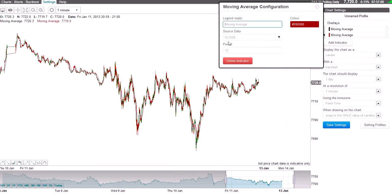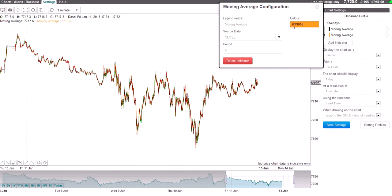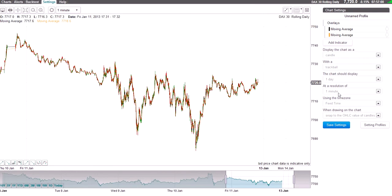Leave everything as it is, except for this section here — period. Type in 6. And your color, you want to change to pound sign F7901d, lowercase d — otherwise known as orange.